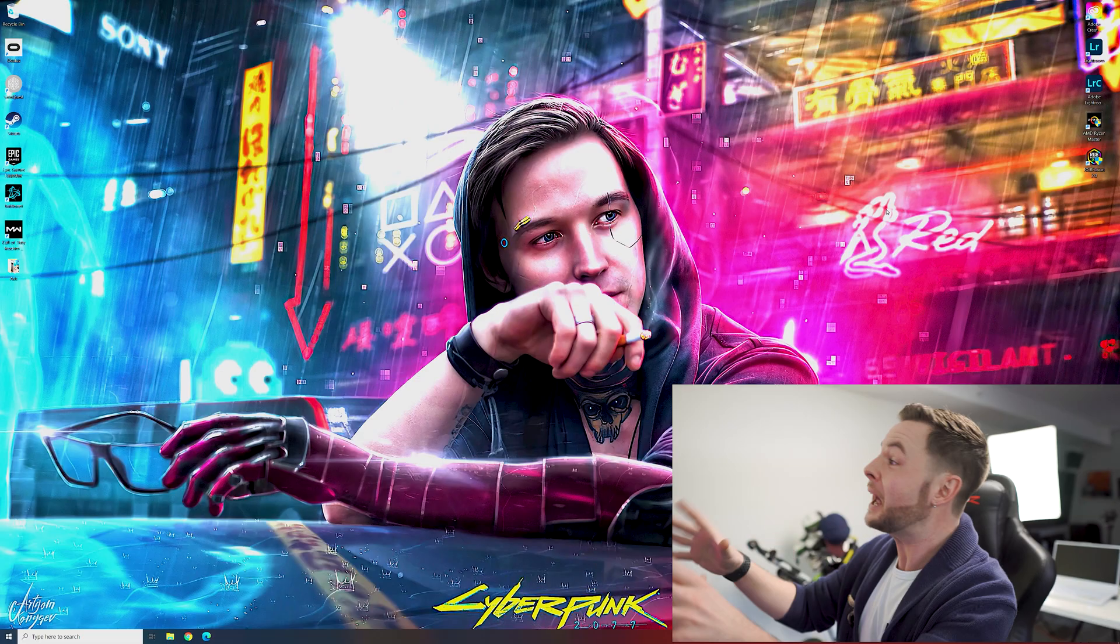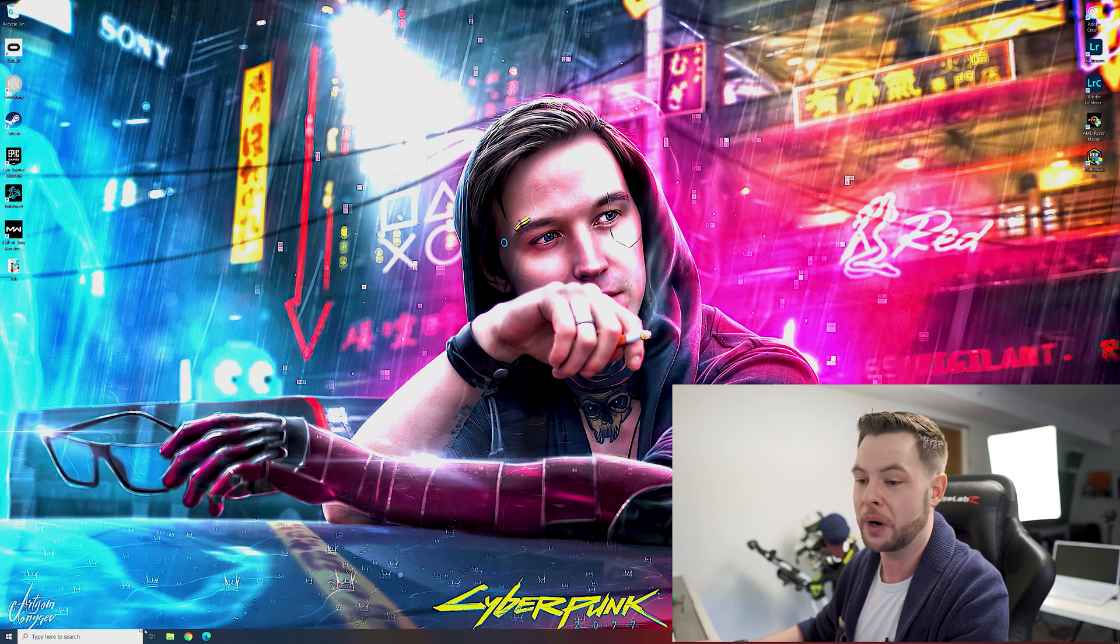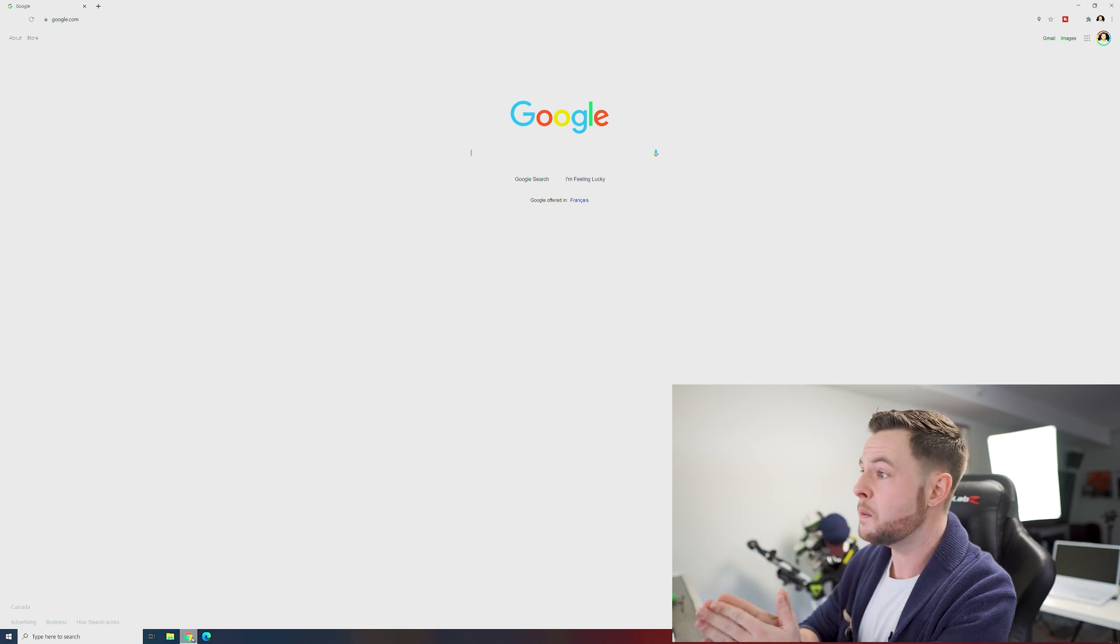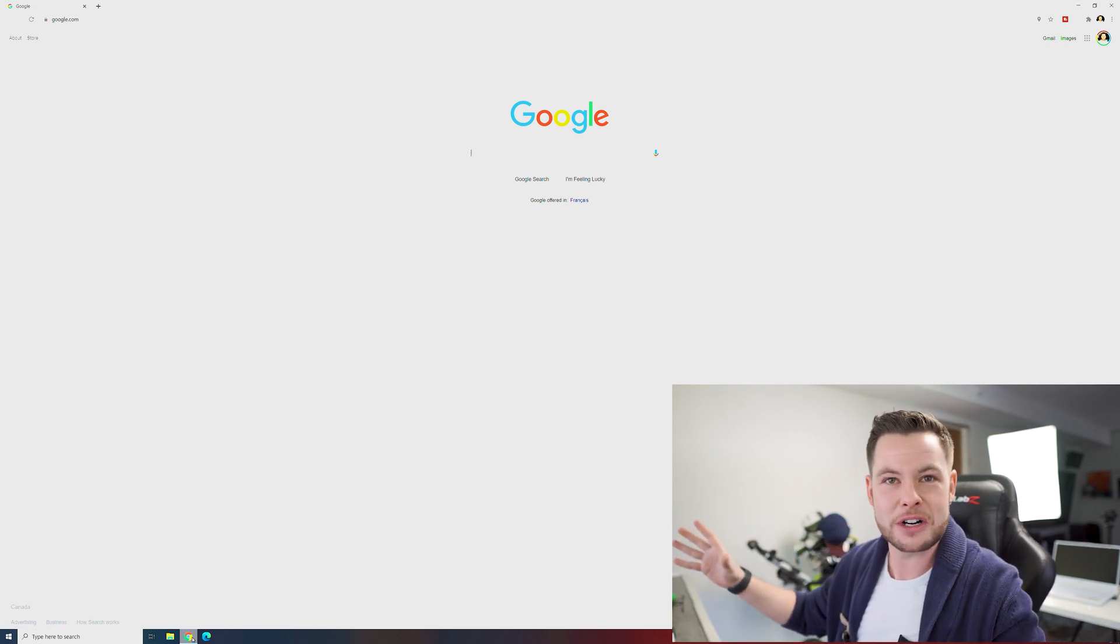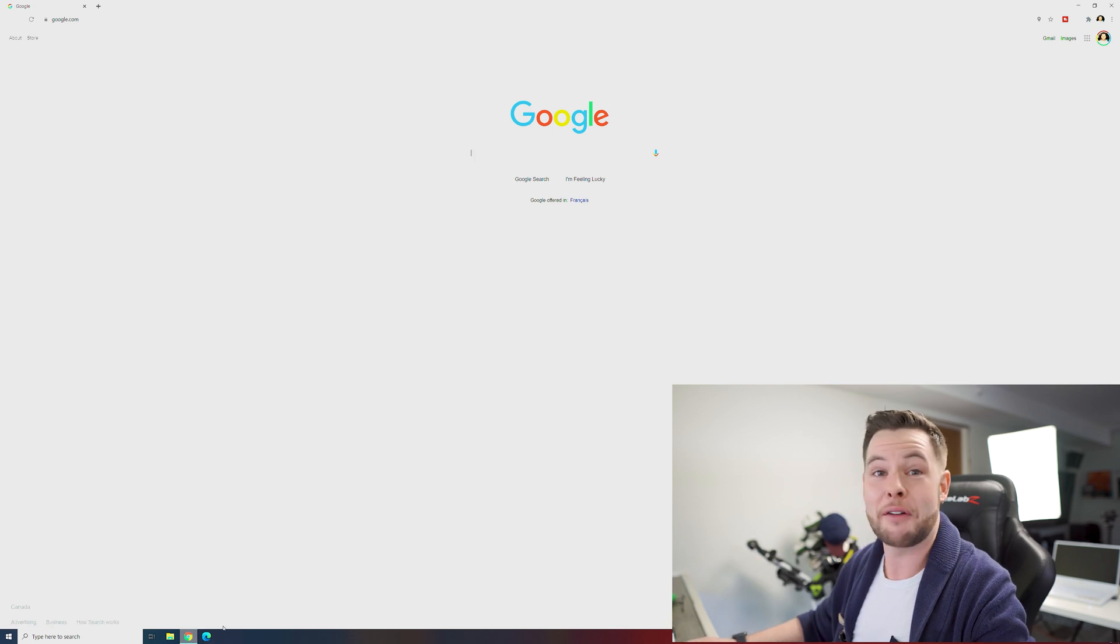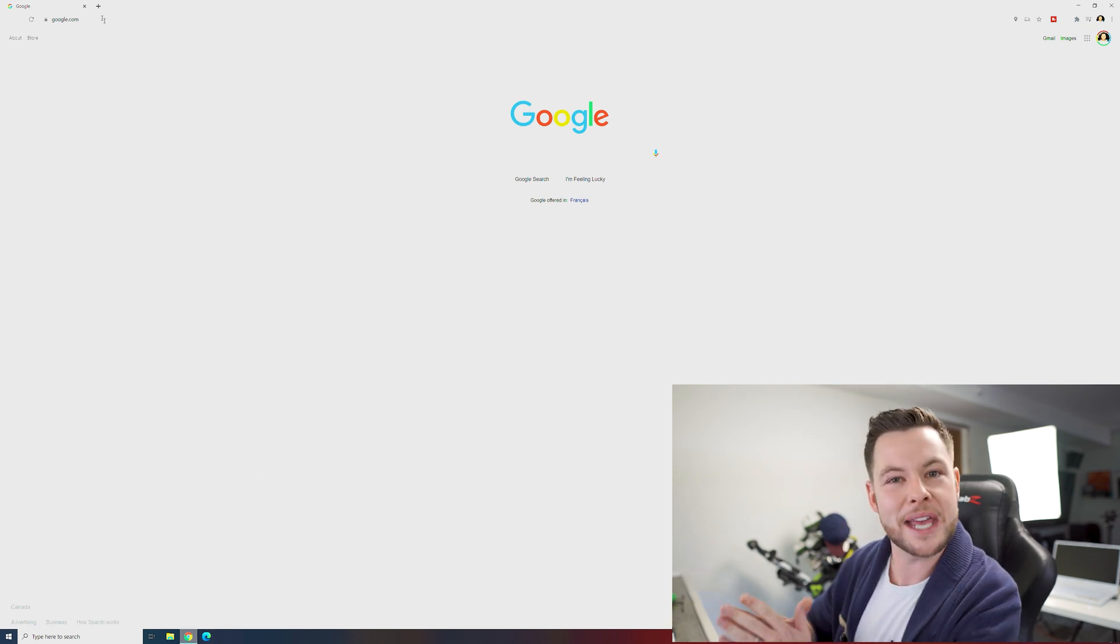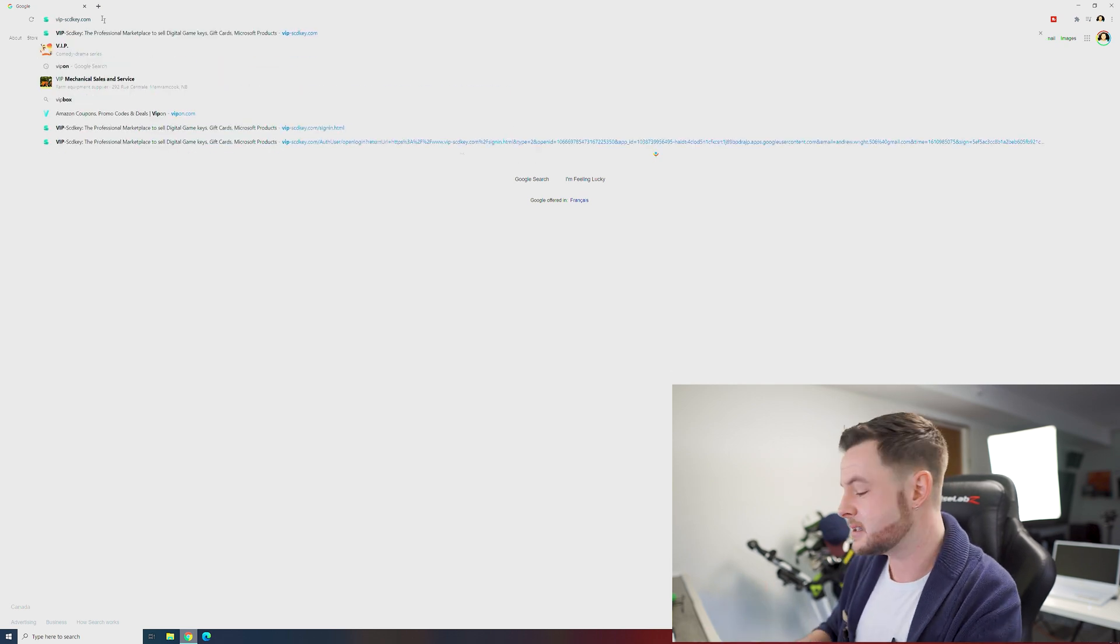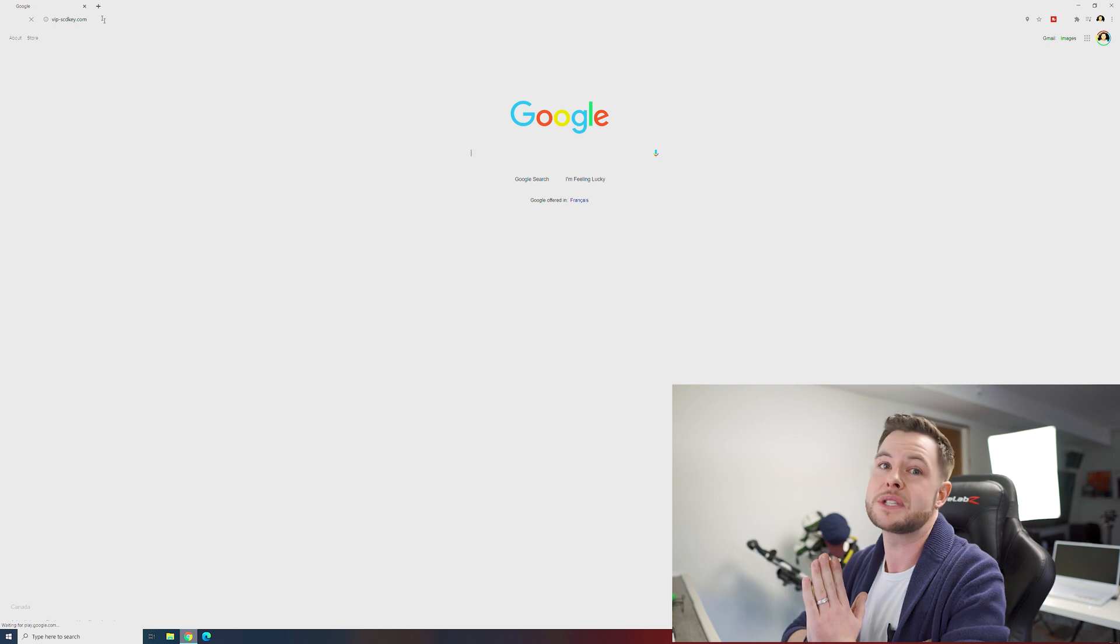We've got the computer right here. We're going to open my preferred browser of choice, this of course is Chrome. I'm using a 55 inch TV as a monitor so my white balance may be kind of off and on as far as the brightness is concerned, but we're going to deal with that together. The website of course is vip scdkey.com.